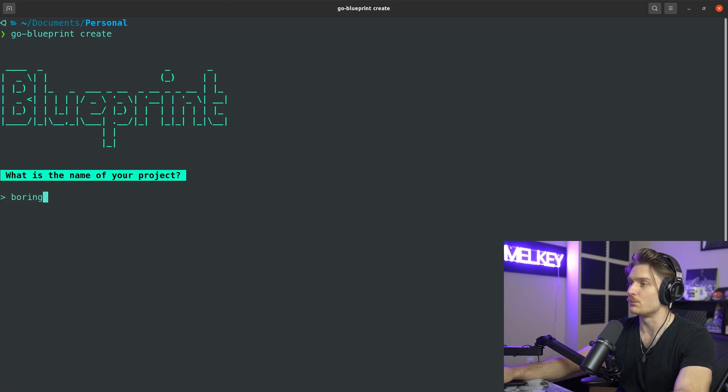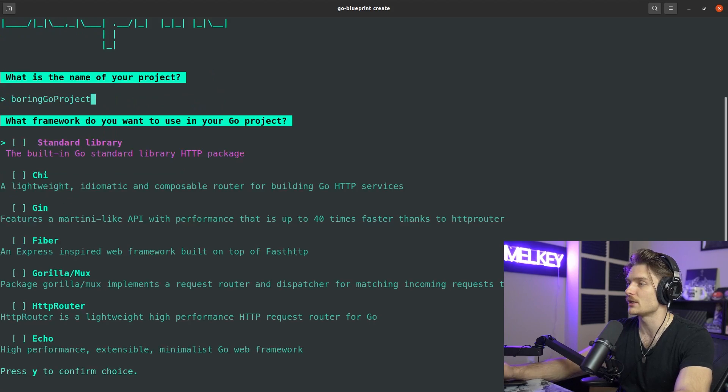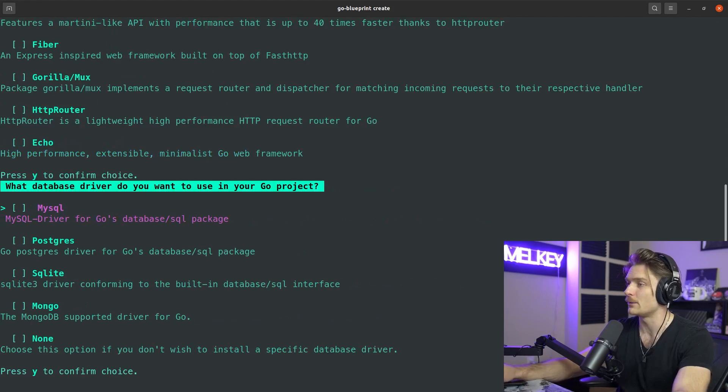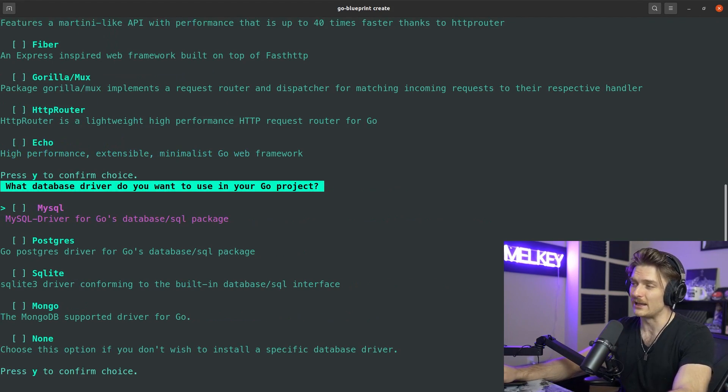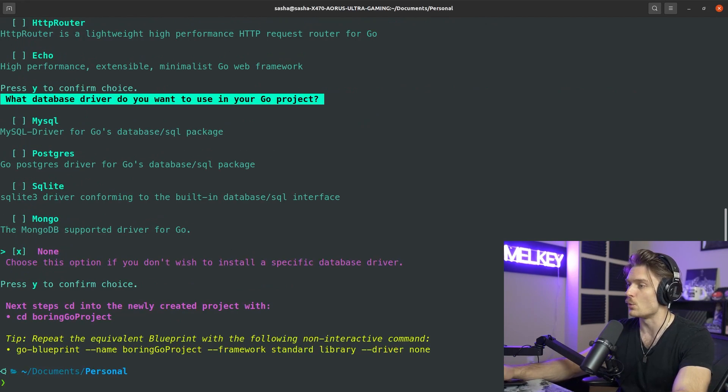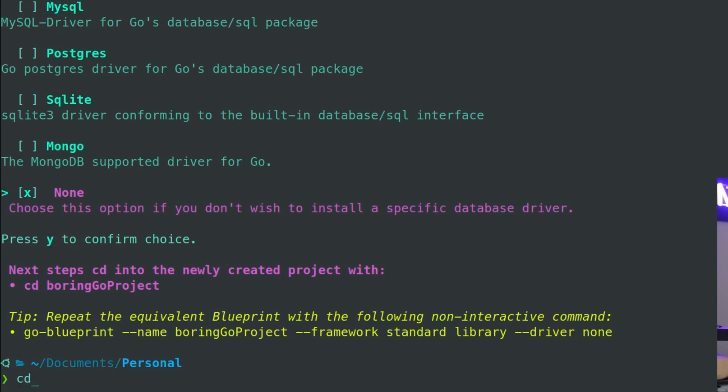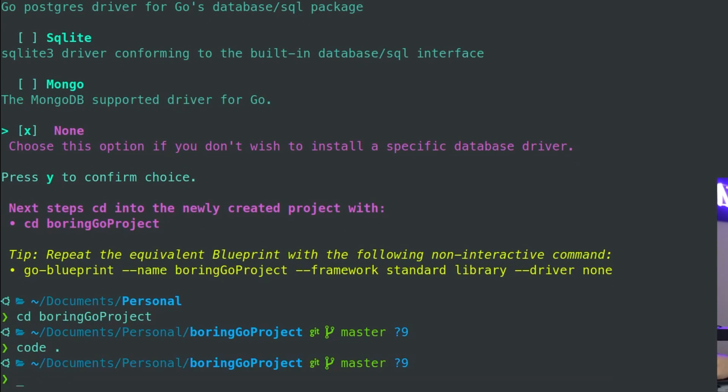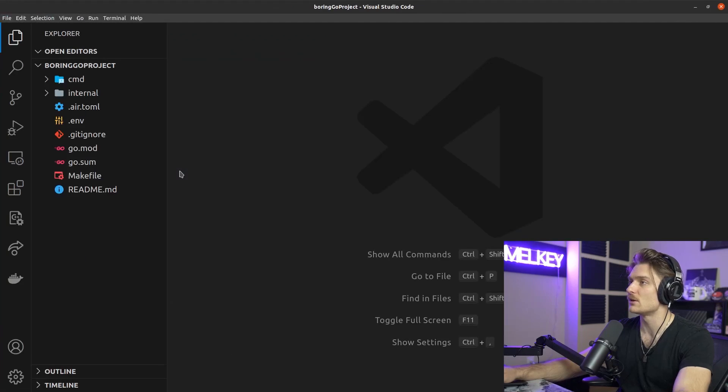But if you type in what is your project, boring Go project, you can type in what framework do you want to use, let's go with the standard library, and what database driver do you want to use your Go project, also go with none. And it says here cd boring Go project.